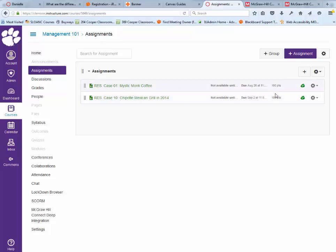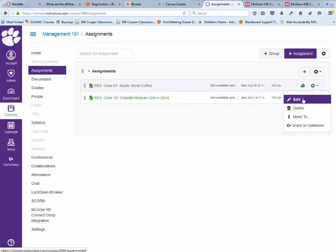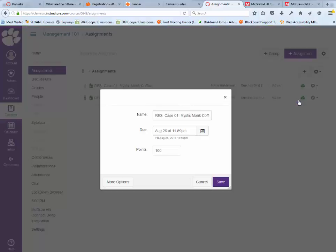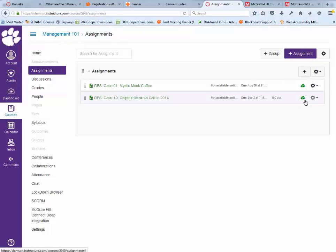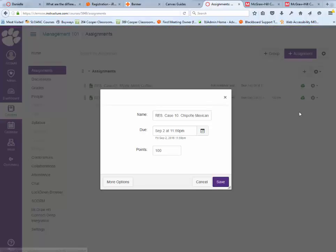But it still has a score. That's one thing you can't change about the assignment from McGraw-Hill, at least not that I've found. If you want it to be worth zero points, you can edit it here. Even if it repairs, it will not override that setting. I'm going to make that worth zero points.